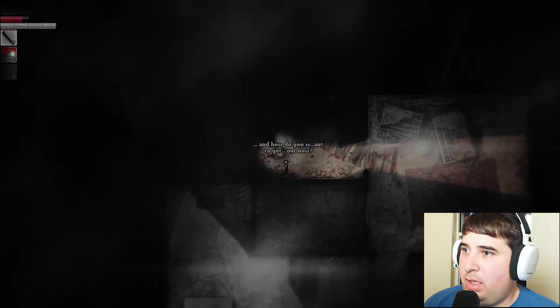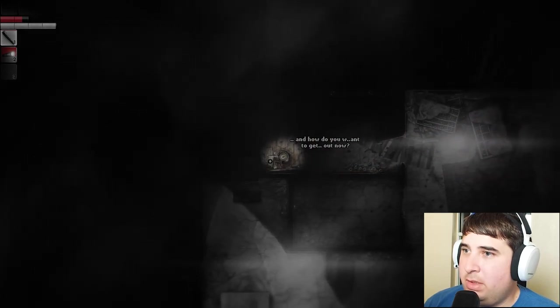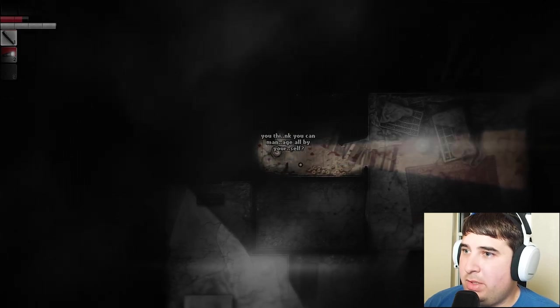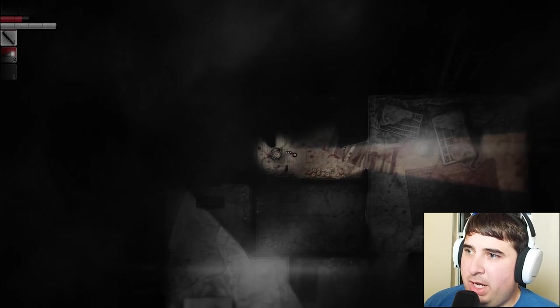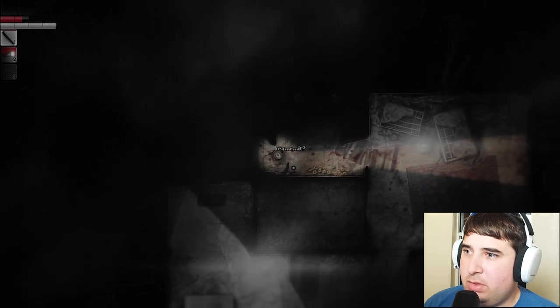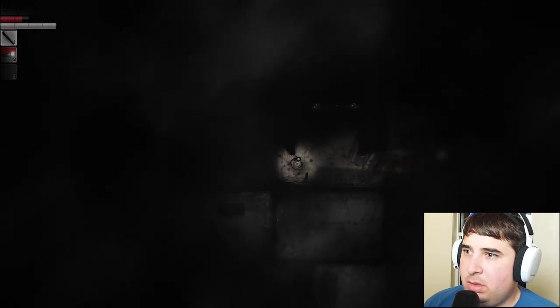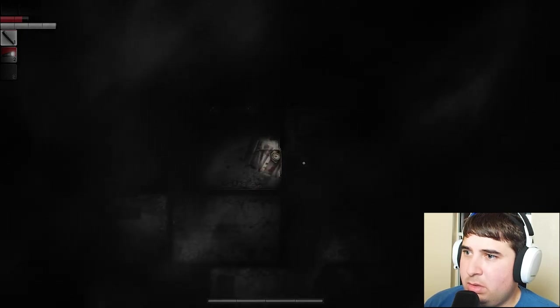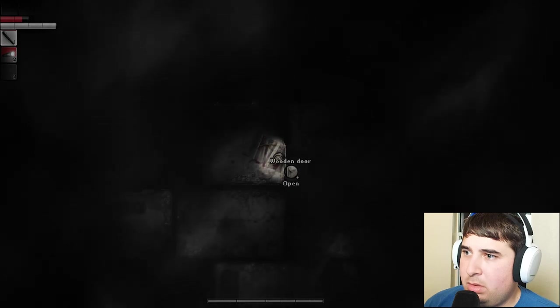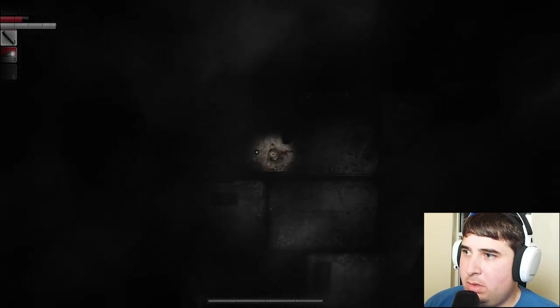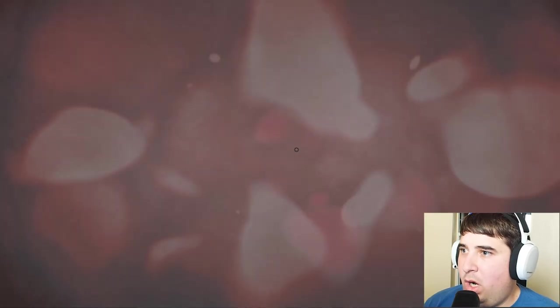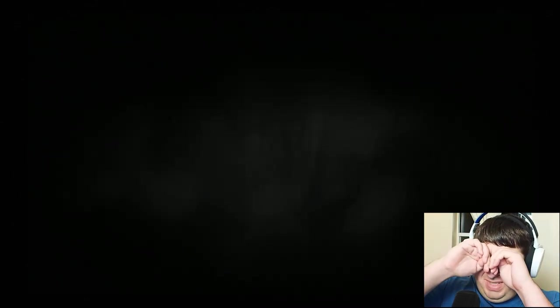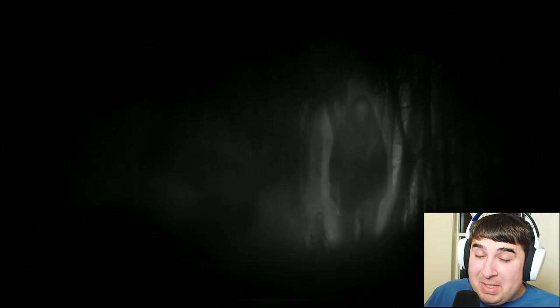He he he, and how do you want to get out now? You think you can manage all by yourself? Well you weren't gonna help. Hear it, I do. Close door. Barricade the door. Something broken - whoa! What? Oh my eyes, focusing too hard on screen, they burn. What just happened? Am I - well I'm dead, obviously I'm dead.